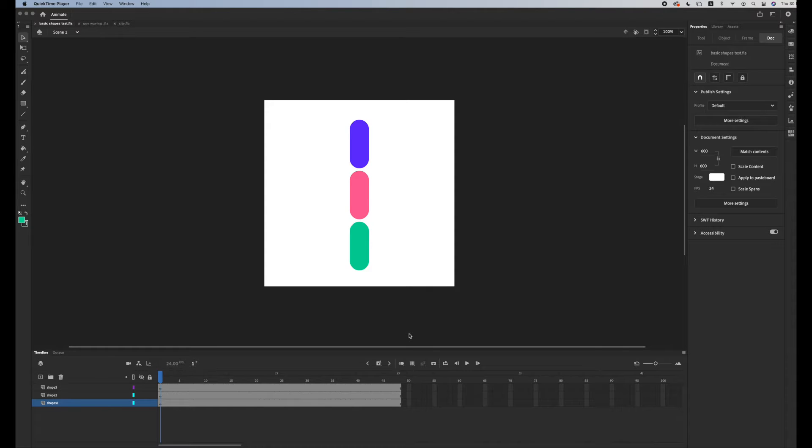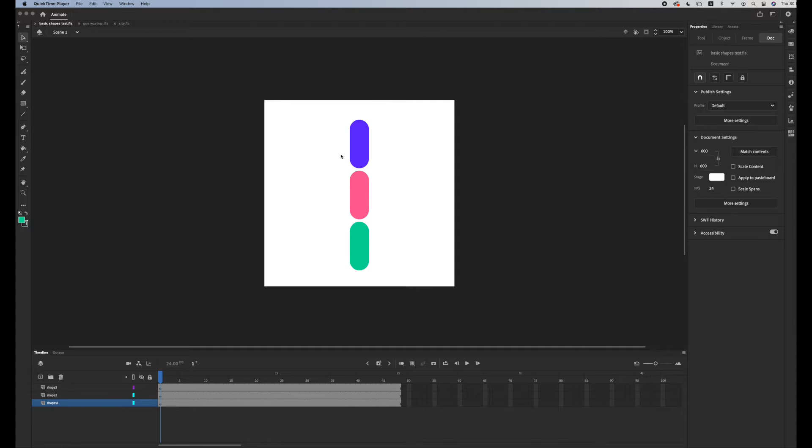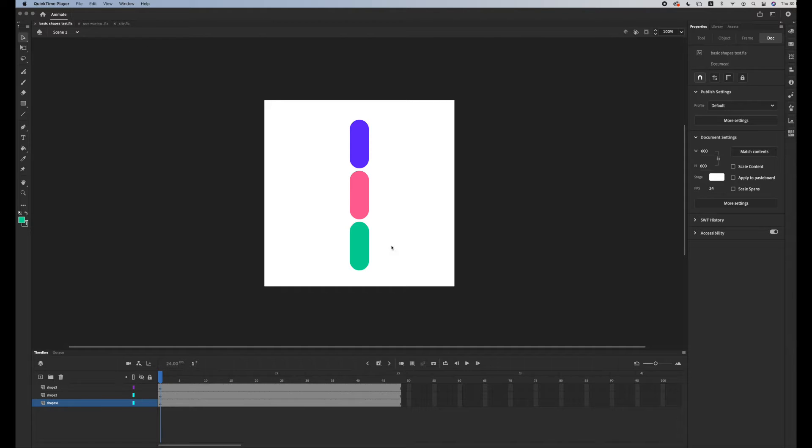In this tutorial I'll be teaching you how to use the layer parenting option in Adobe Animate. We're going to start with this file just to understand the concept of how it works, and then I'm going to show you a few examples of how you could apply it into your projects.